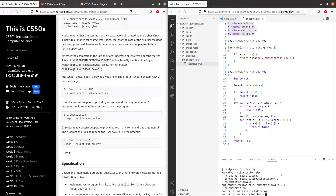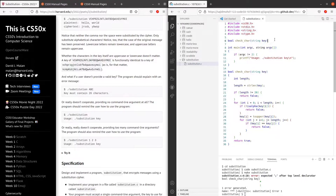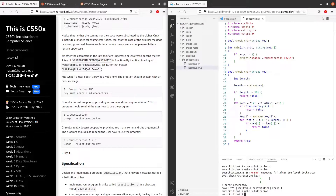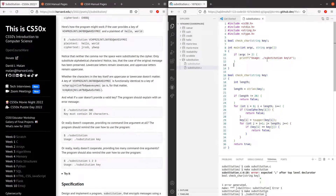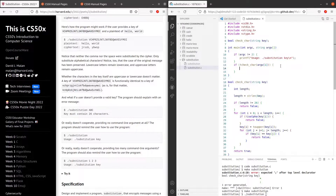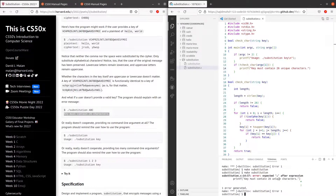Let's give it a quick check by compiling — make substitution. Some errors. I forgot to add a semicolon in the function prototype. Make substitution — no errors. Now let's print out that the key must contain 26 unique characters if check_char returns false. So if check_char argv[1] returns false, then we print key must contain 26 unique characters.